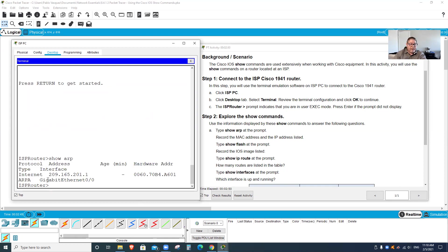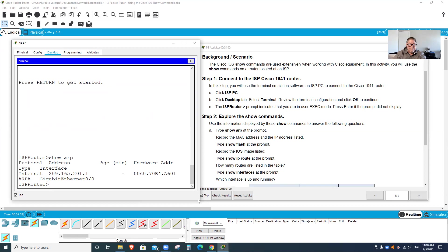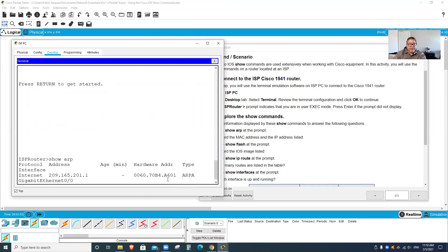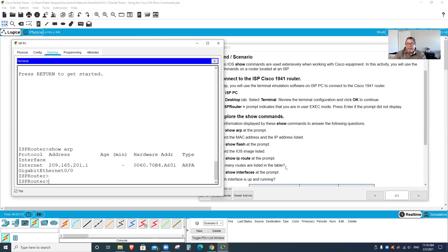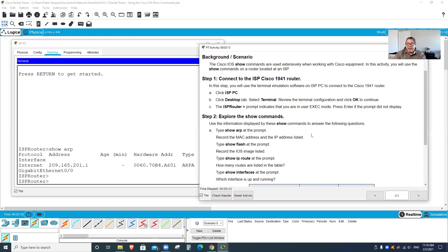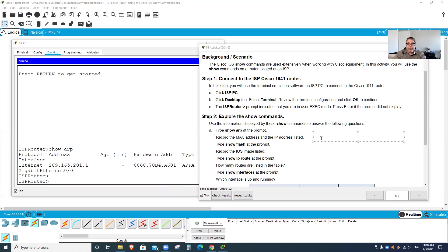So the first one is show arp. It's going to list all the connected computers. They want me to write down the MAC address, so the MAC address is usually the physical address. There it is, this is the MAC address right here.